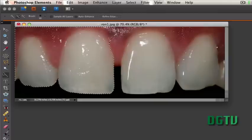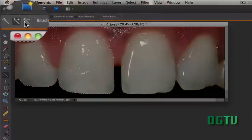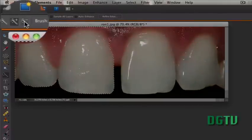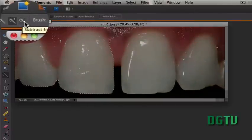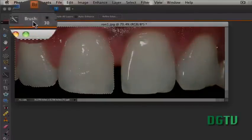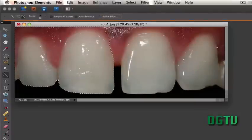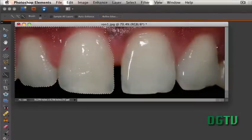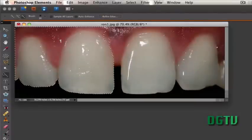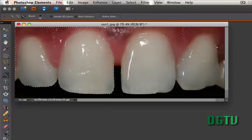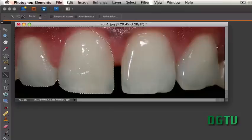Now you can see it picked up a whole lot more than the tooth, so if we choose the minus, which is right here, Subtract from Selection, and we kind of click on these areas right here, we can do a better job of getting just the tooth selected. So there we go.